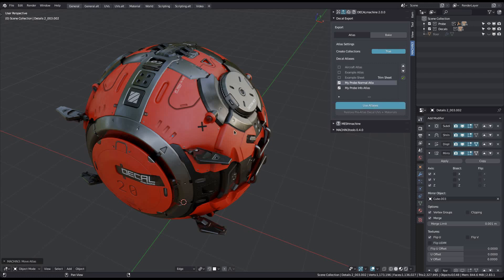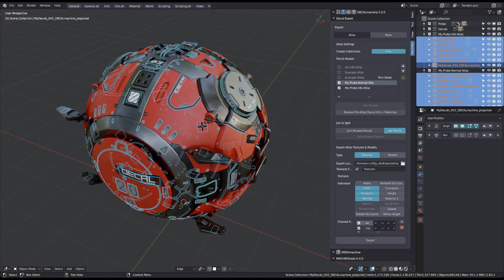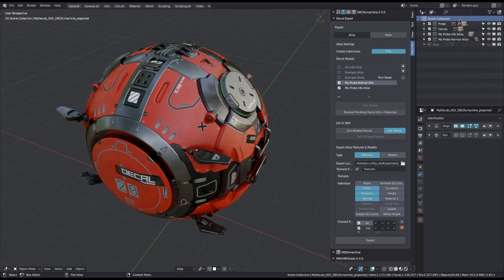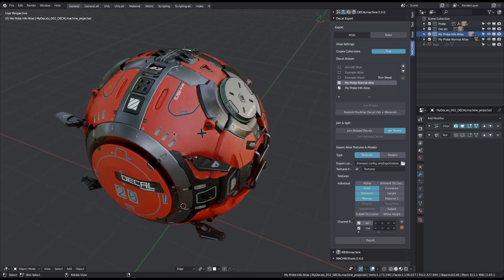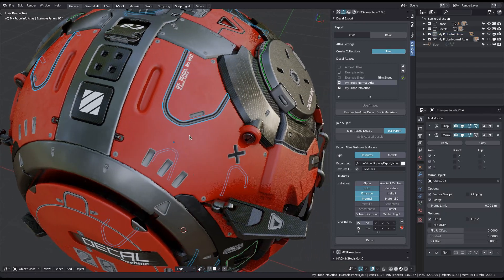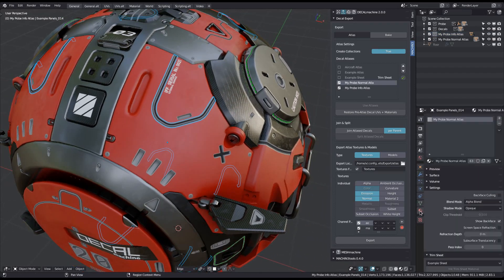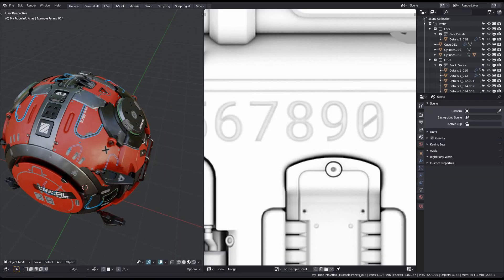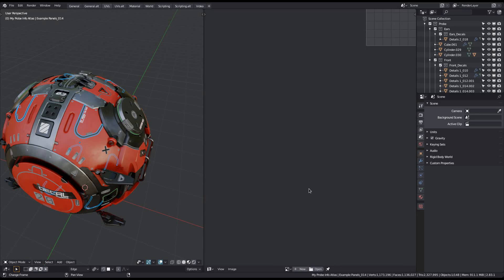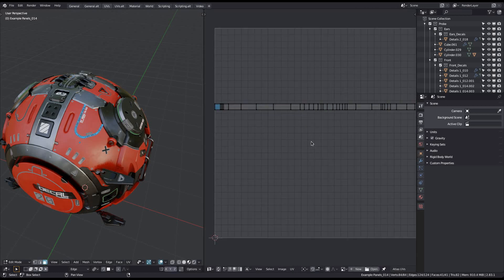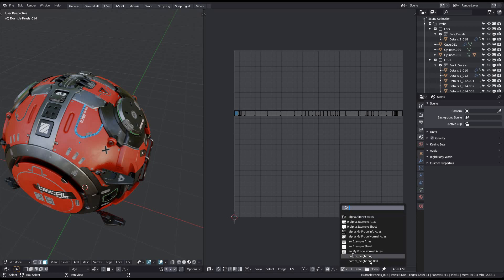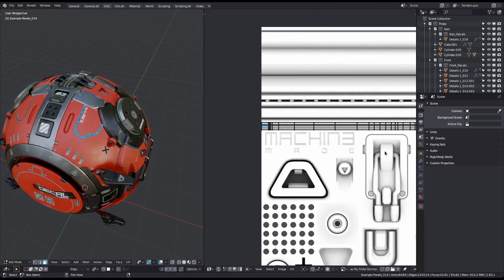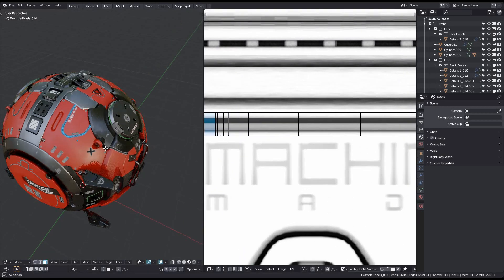So if I now prepare the decals again for export, only the two probe atlases will be used. And with the two atlases there are now also only two atlas materials, as opposed to the five or so we had earlier. And again, all the decal UVs have been adjusted in such a way to cover the appropriate parts of the atlases.